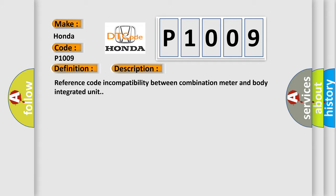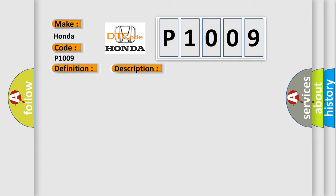This diagnostic error occurs most often in these cases: Inspect LAN communication system, faulty body integrated unit, faulty combination meter.